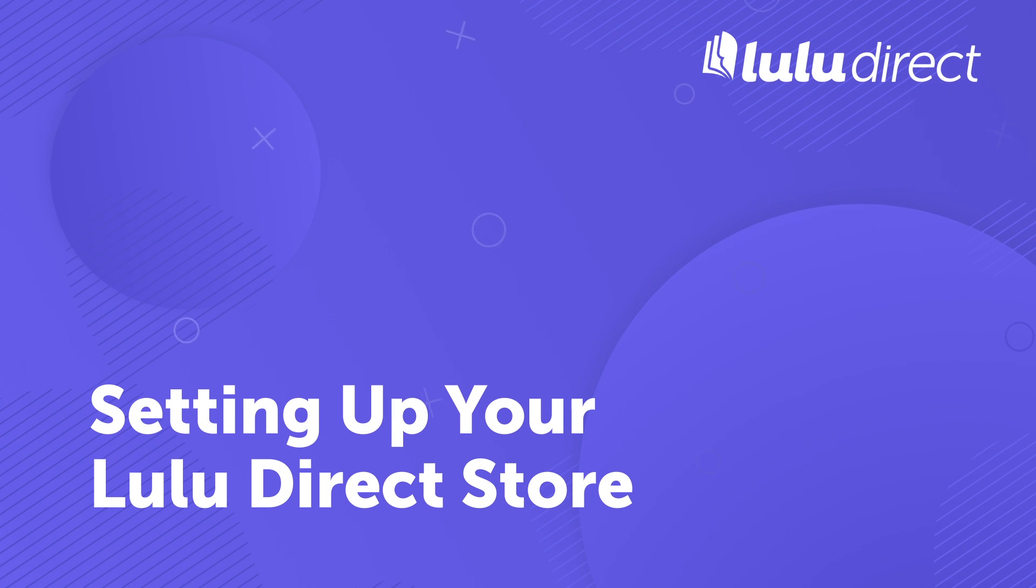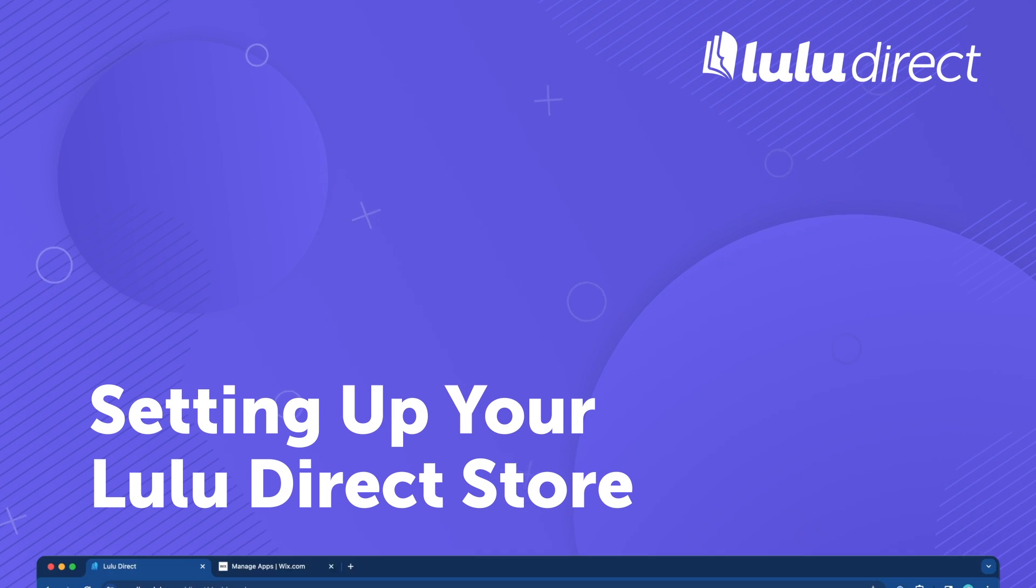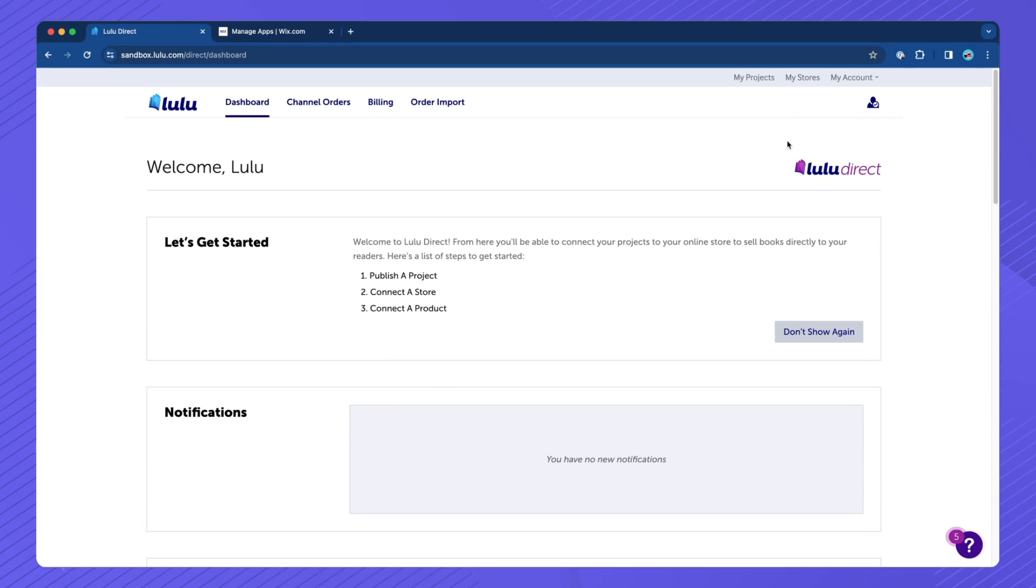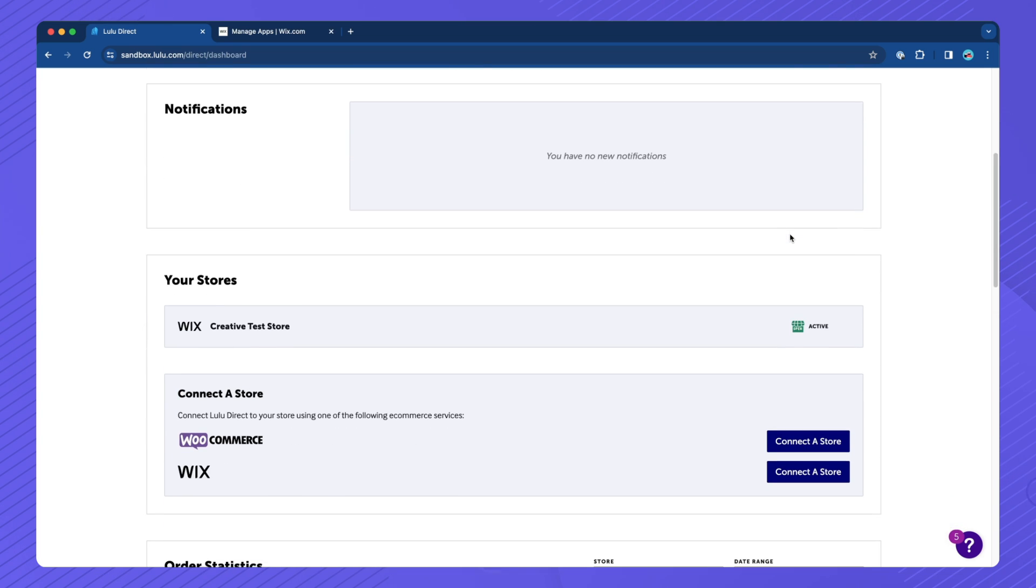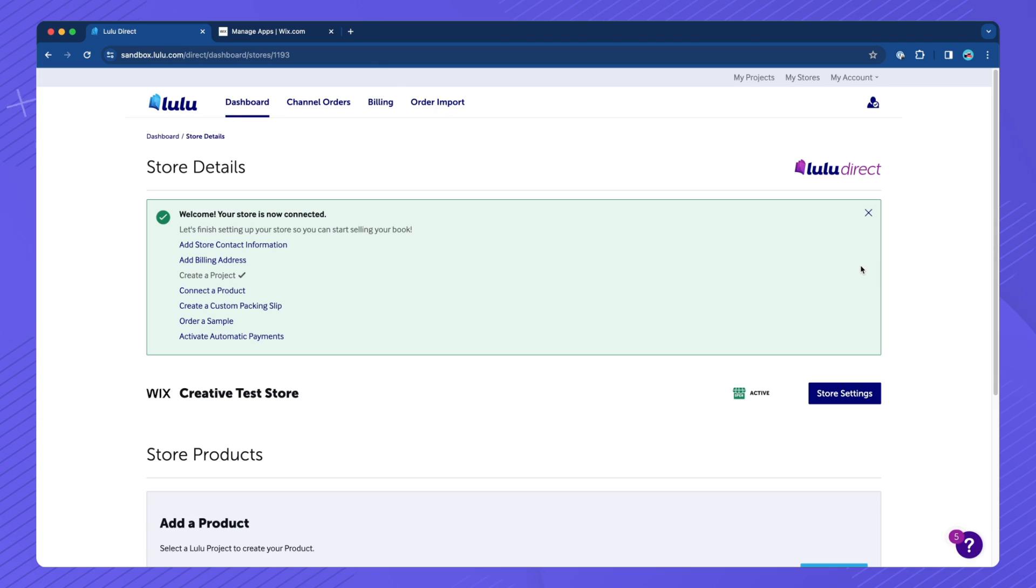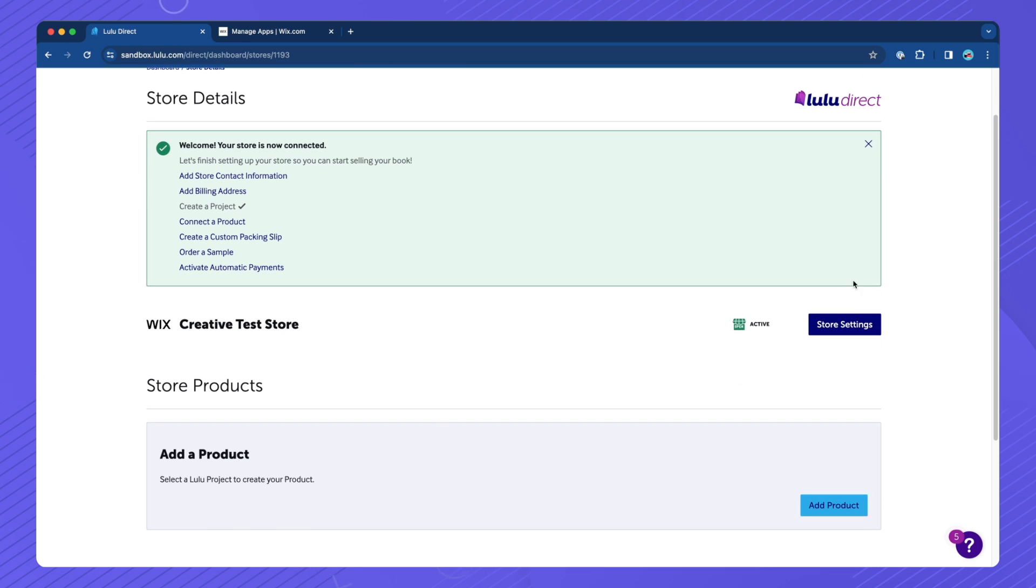Setting up your Lulu Direct Store. On the Lulu Direct dashboard, scroll down to Your Stores and click Your Store to open it. Click the Store Settings button.